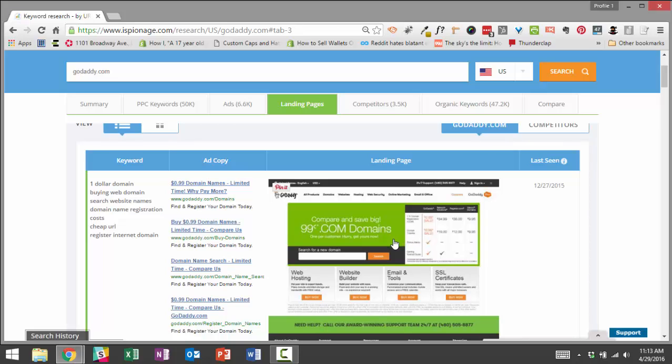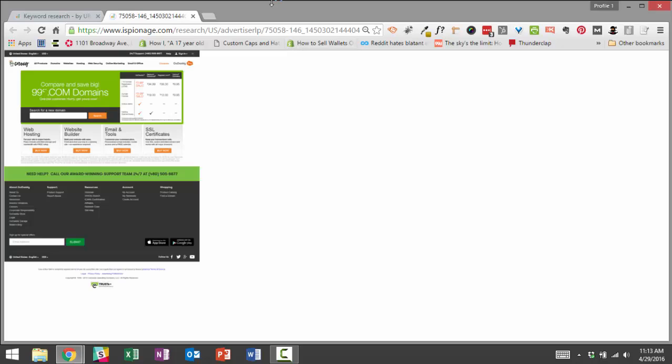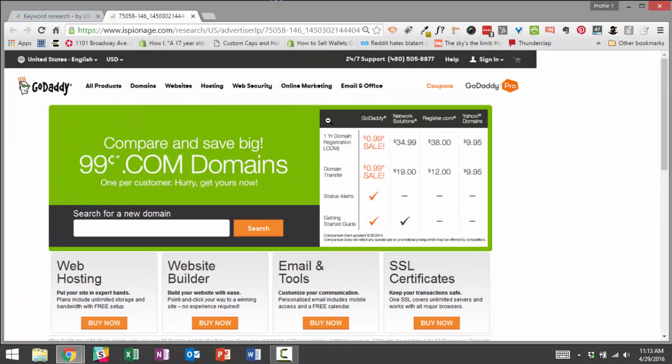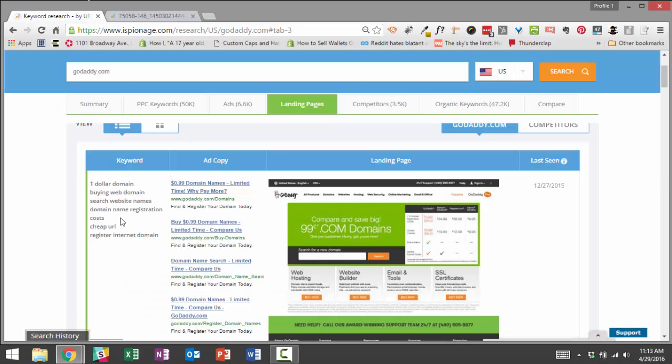And once you see a page, you can click on it and you can actually see a full version of the page by clicking in. And so what we have here is one of GoDaddy's landing pages. They're using this one for terms like $1 domain, buying web domain, etc.